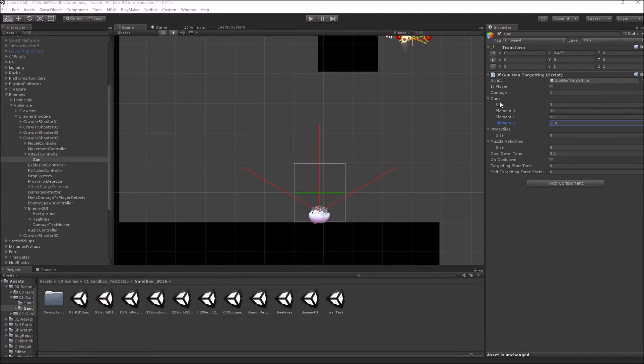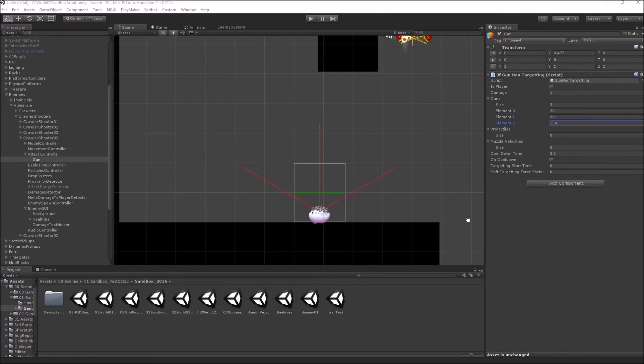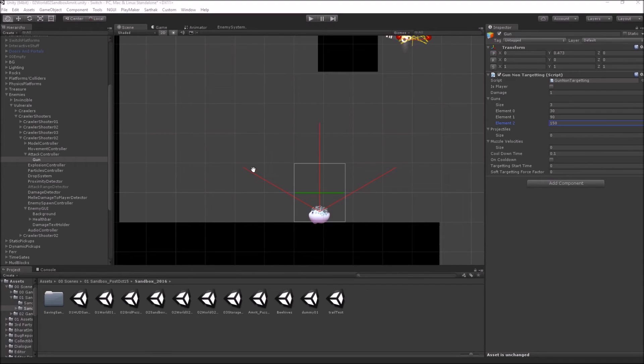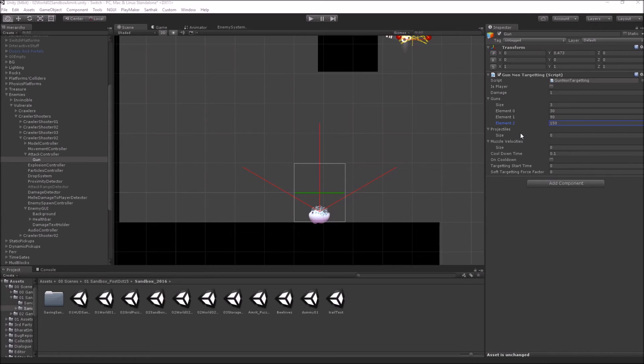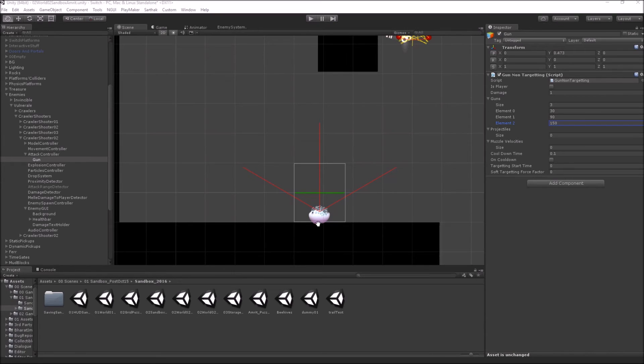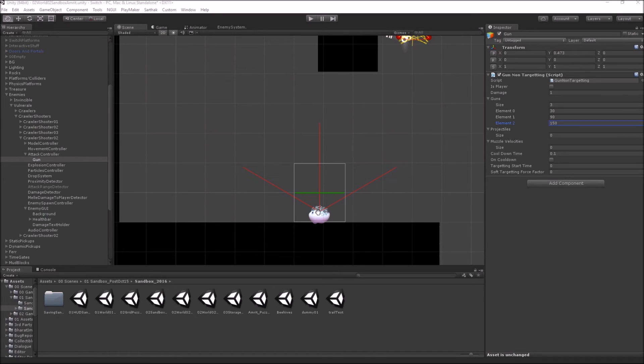Let's start with the gun for this enemy. The gun is actually represented by three angles which are measured from the x-axis, and on these angles, the enemy will shoot based on cooldown. To make things easier for the artist, based on these angles, I have drawn a little red line which denotes the angle at which the bullet will go. This is done using the handles from editor scripting.